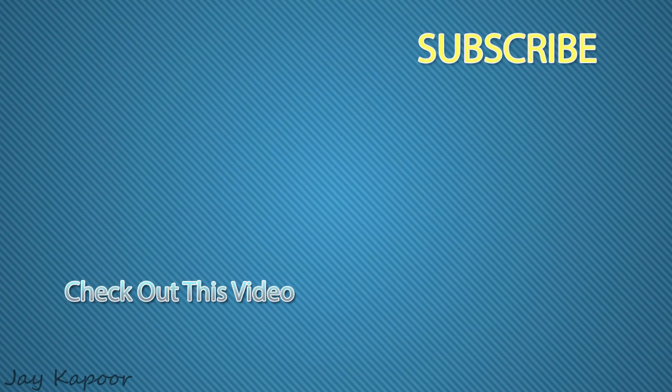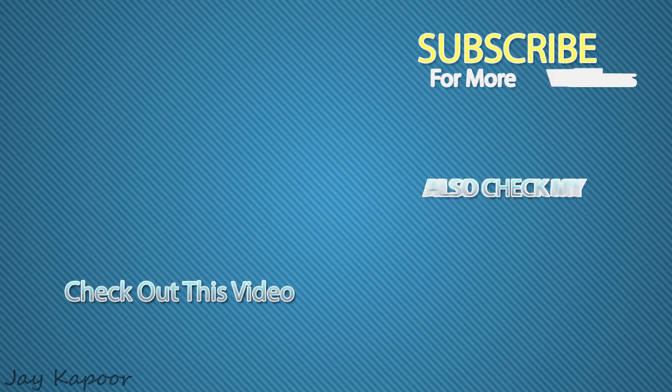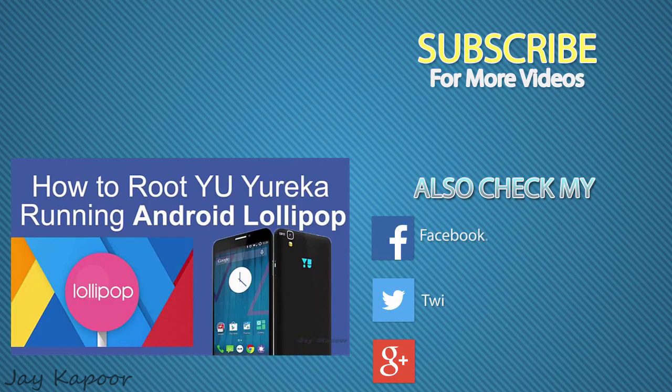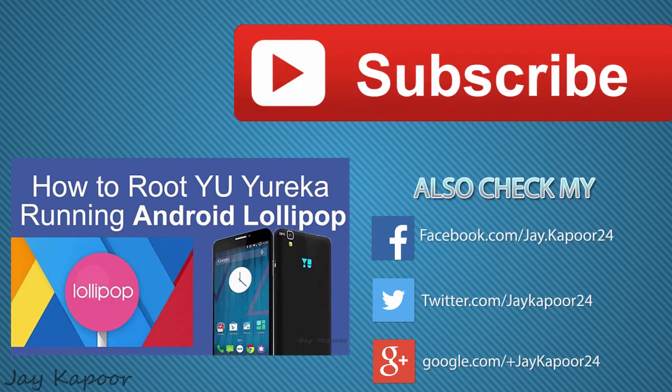That's it for this video. Click the subscribe button if you want to see more tutorials. Comment below if you have any problems, and share this video with your Yureka friends.